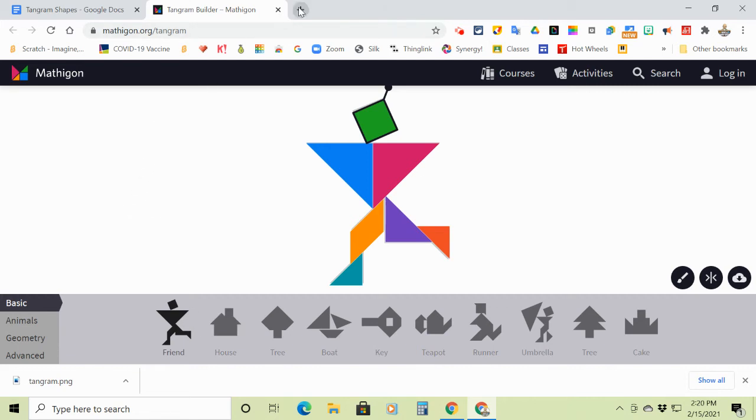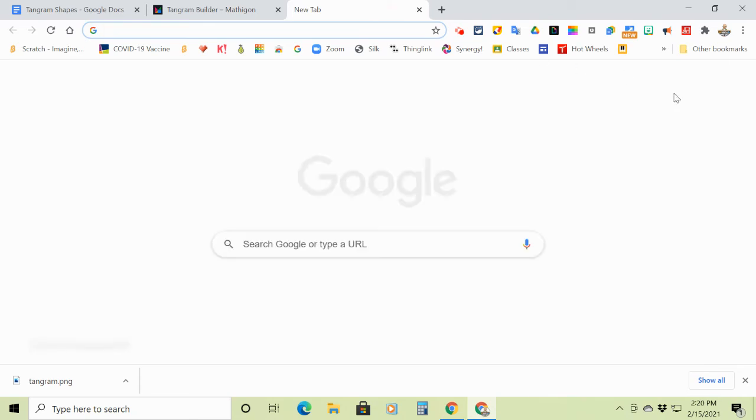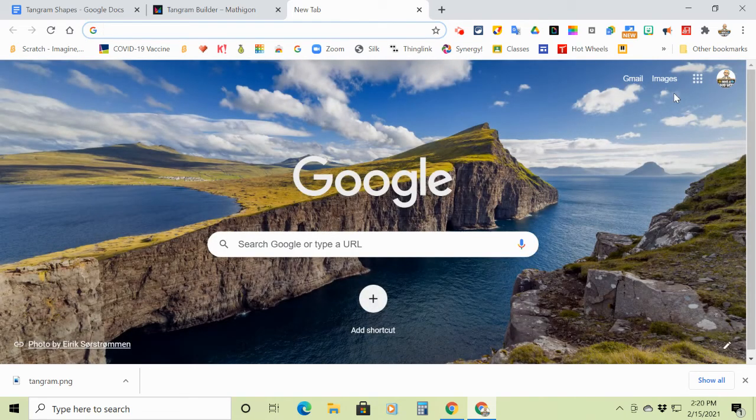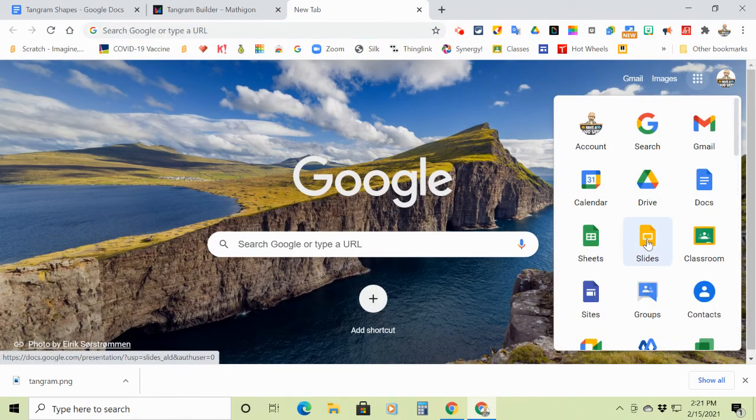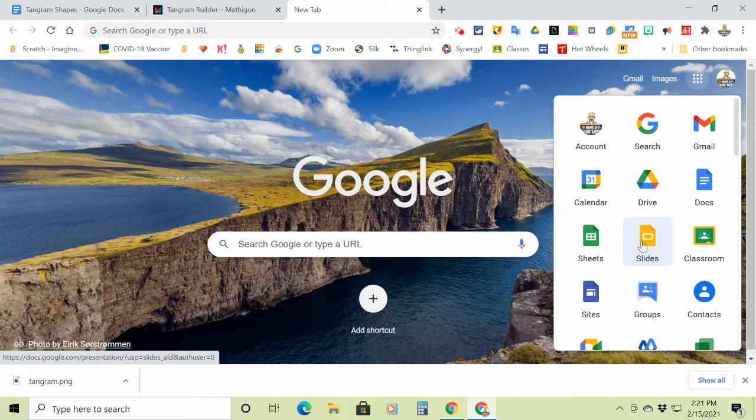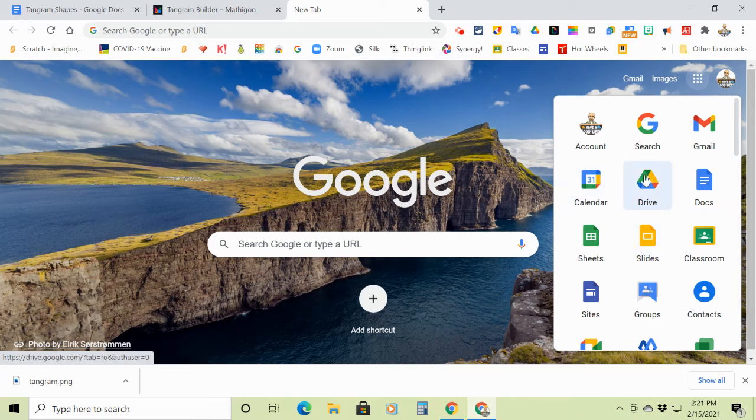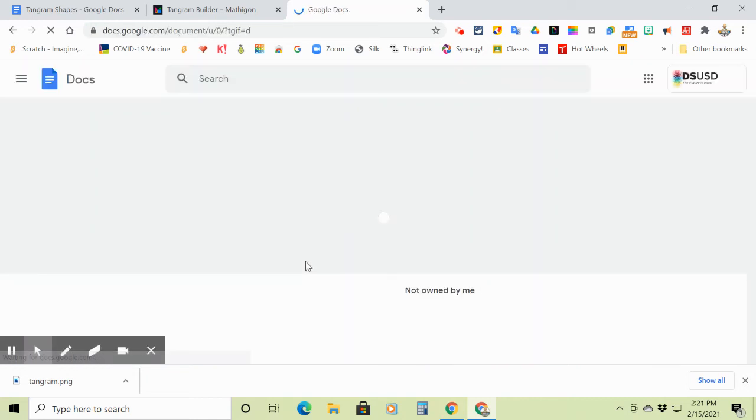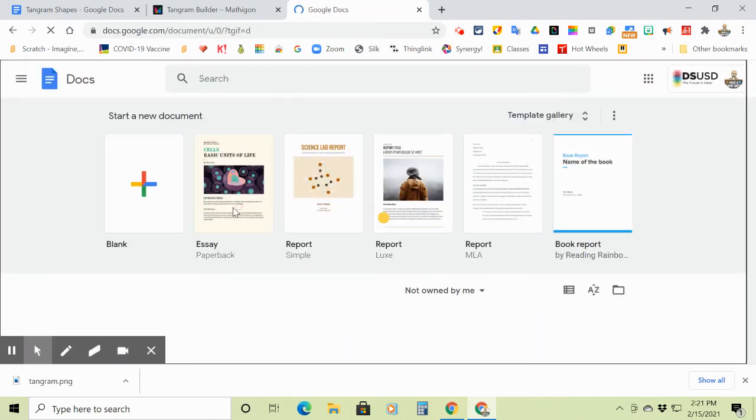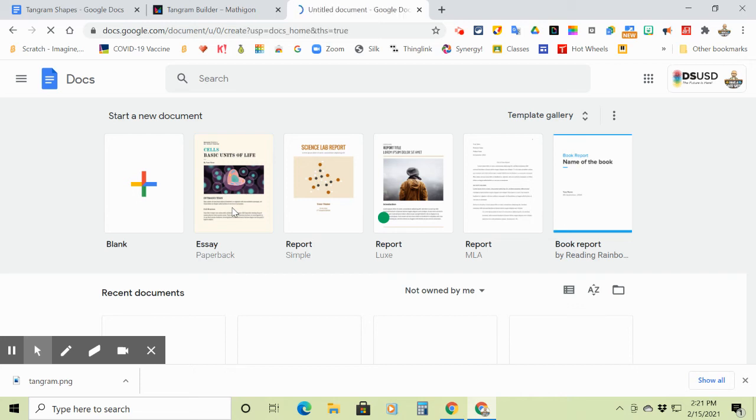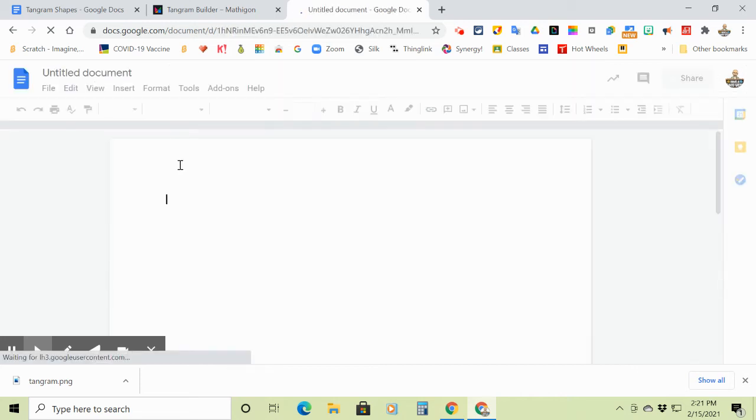All right. So when you are finished again, I go to Google Classroom. I open up, it's whatever your choice is. You can do it in a slide. You can do it in a document. I will go to a document because it's easy to do.